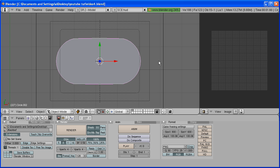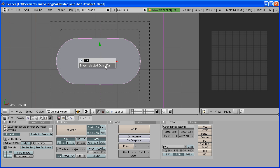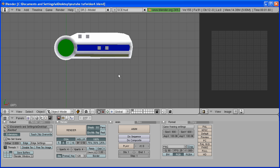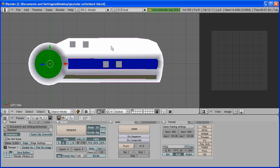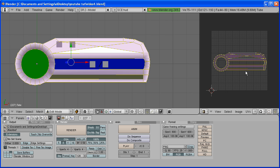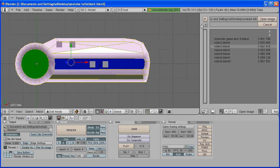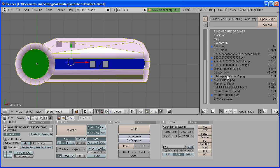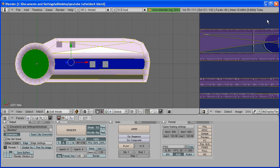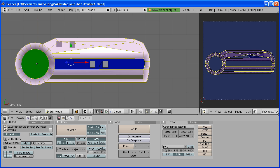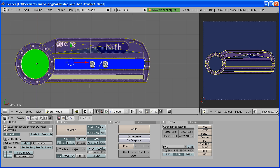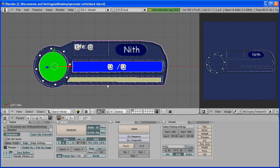All right, now back into Blender. You can delete the stuff that we added to render out the PNG image. Go back to your Life Display. In UV Image Editor, go to Image, Open, and open that texture that we just made. It's right here, Life Display Texture 01. Now, for you to see it on your object, go from Solid View to Textured. And there it is.